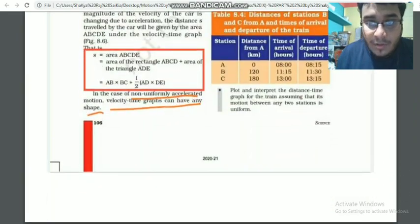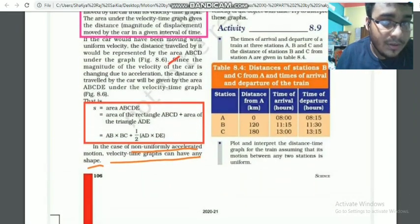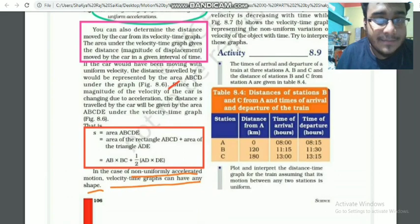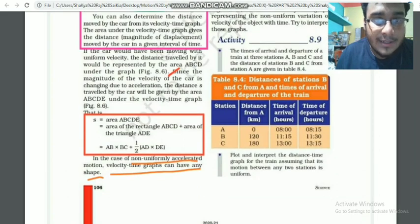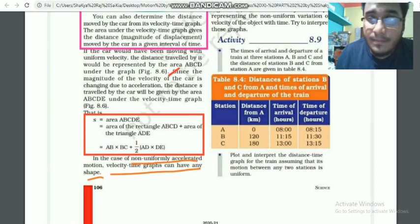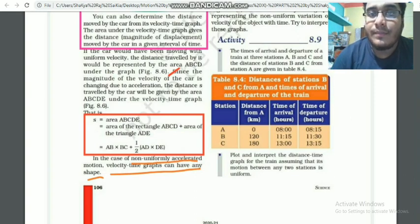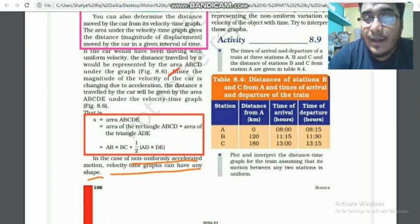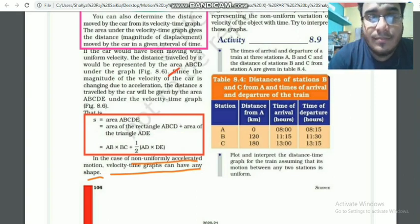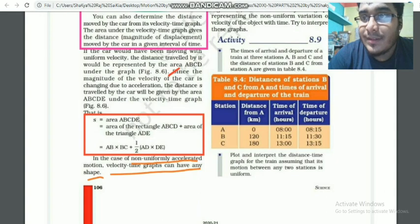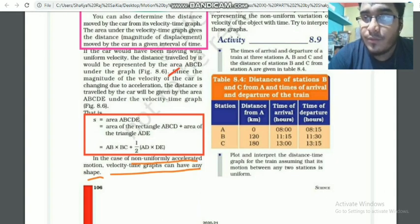We will continue to the next part in Part 3, where we will discuss the mathematical expressions — the basic three equations of motion. Thank you.